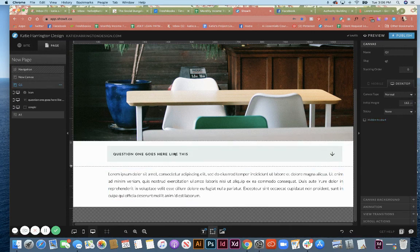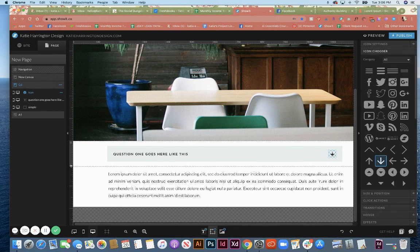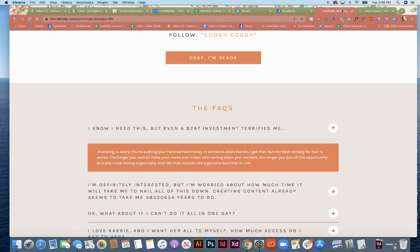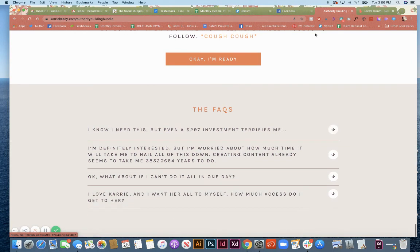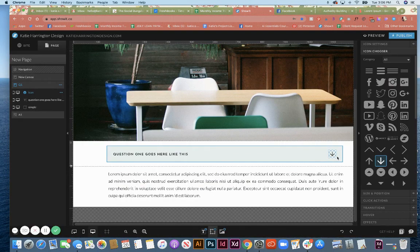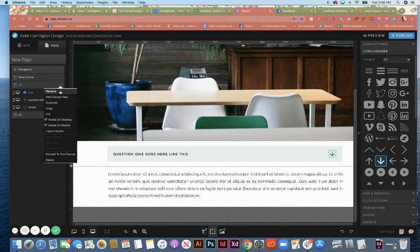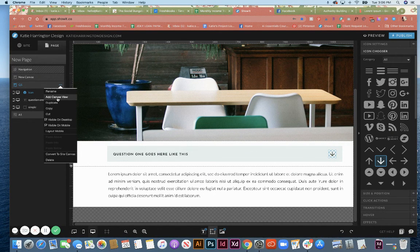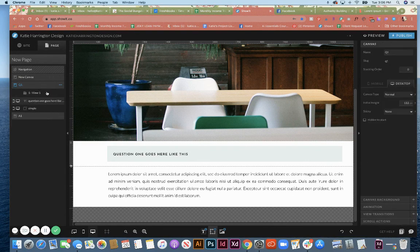The next thing that we're going to do is come up here and set our action on the arrow. Now there's a couple ways you can do this. You can just have the arrow down or you can set it up to have it go change to point up so that people know that they can unclick it as well. So I'm going to show you how to do that. First of all, we're going to create a canvas view in our question one canvas, and I'm going to drag the down icon into that view.